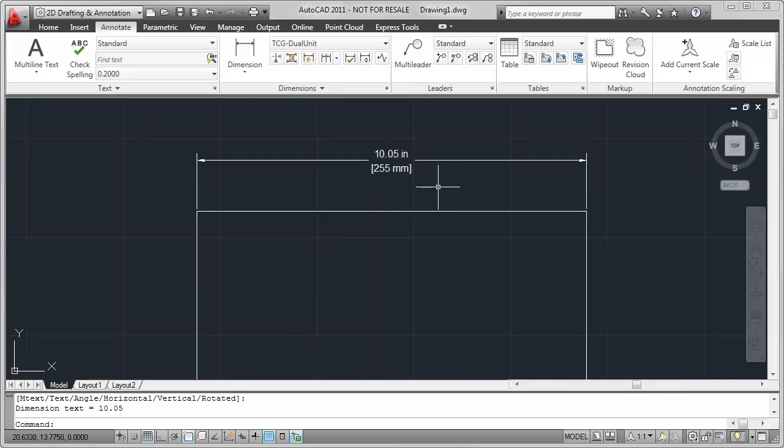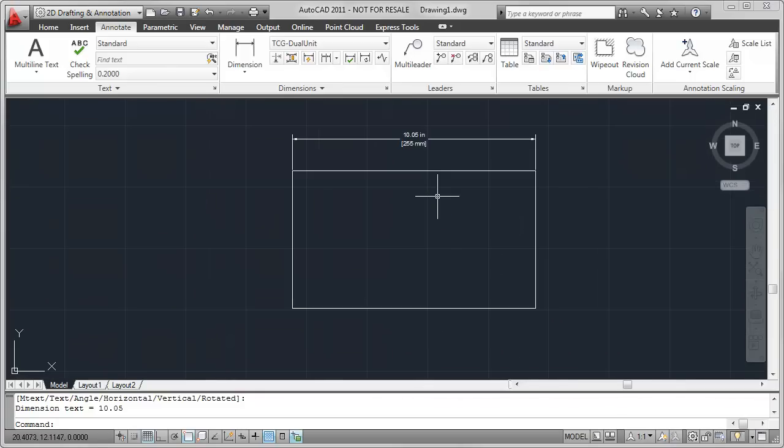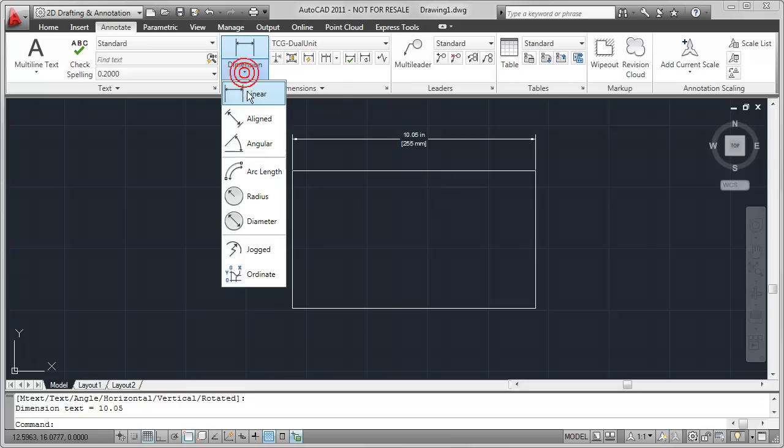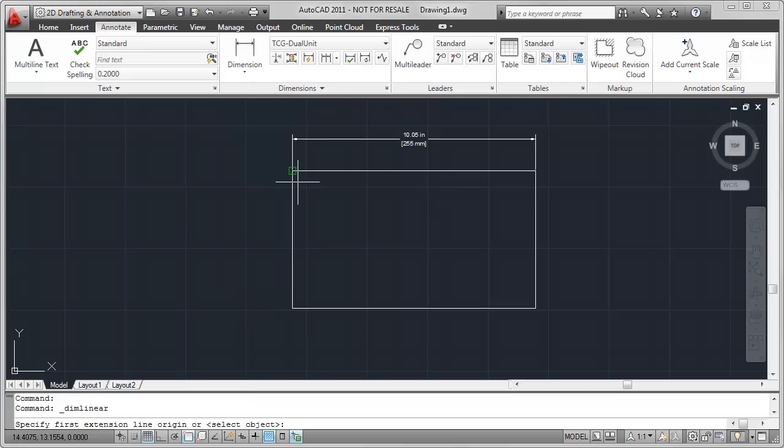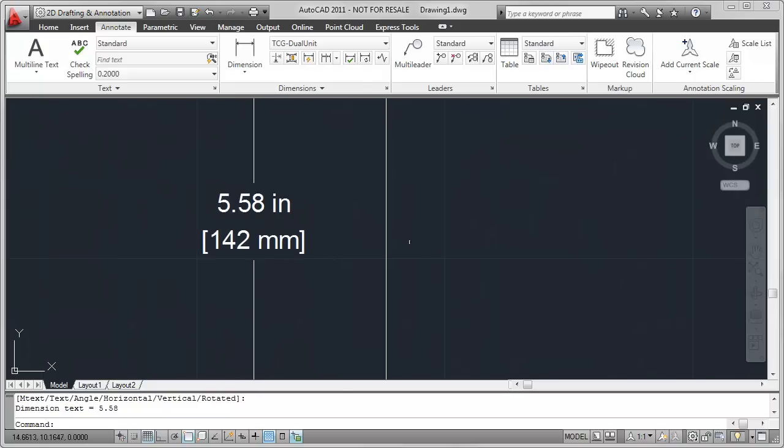AutoCAD did all of this conversion for me on the fly without any sort of input other than the way that I chose to configure the dimension style. I can do a similar dimension here for the vertical segment of my rectangle and AutoCAD automatically figures out the imperial and metric values for me. In this case 5.58 inches and 142 millimeters.